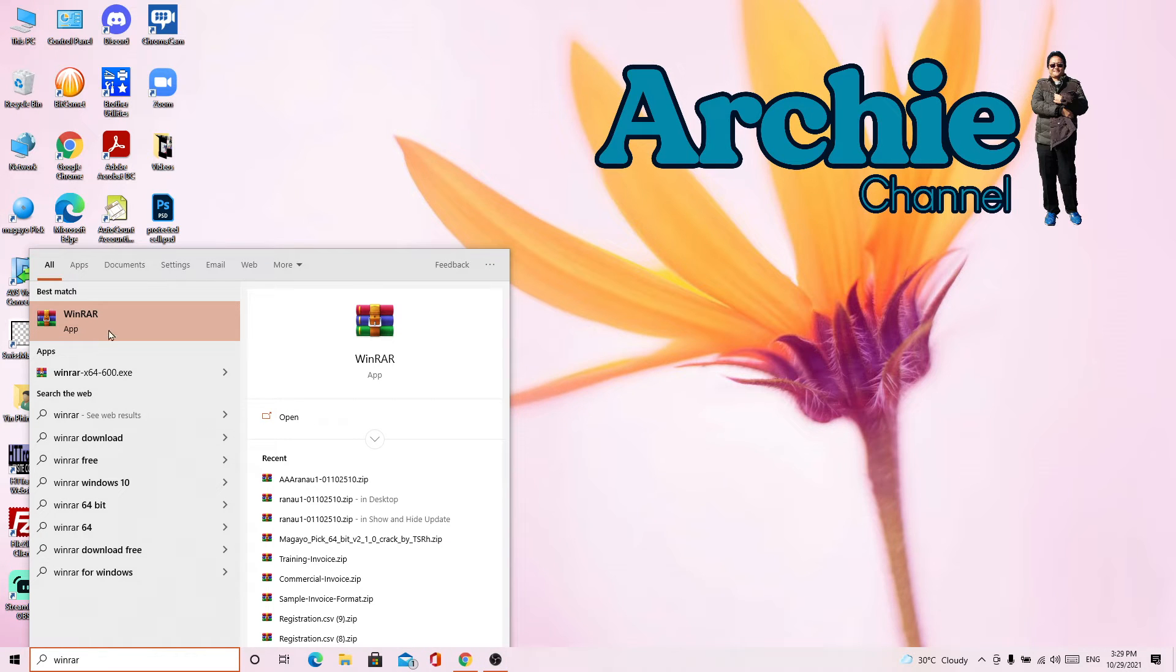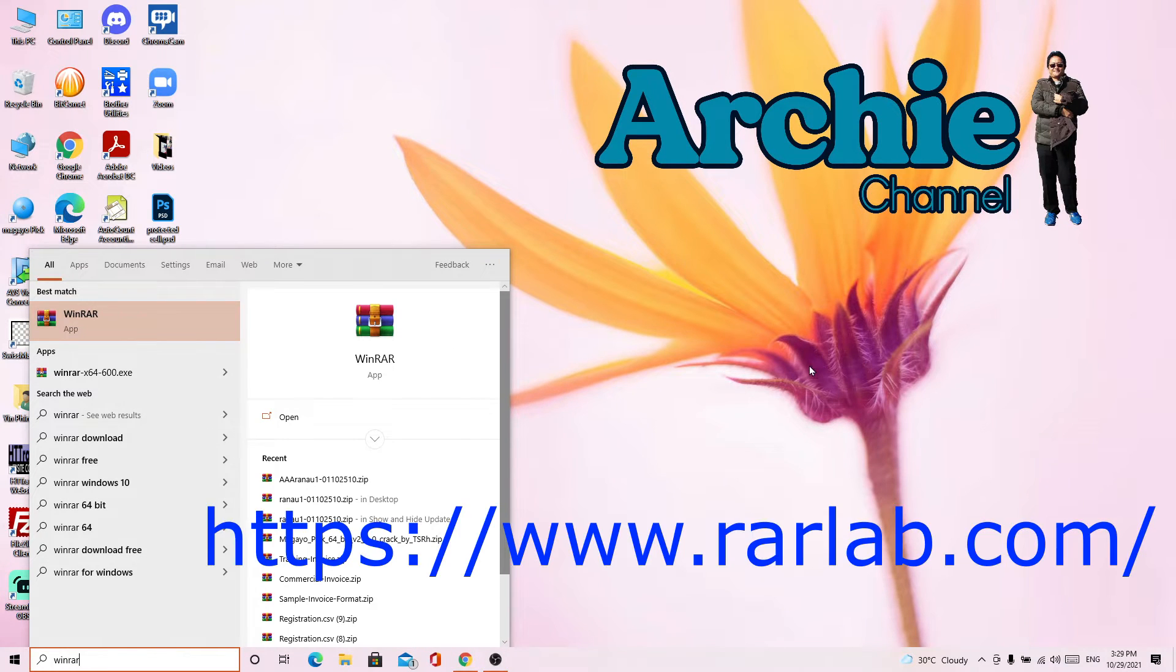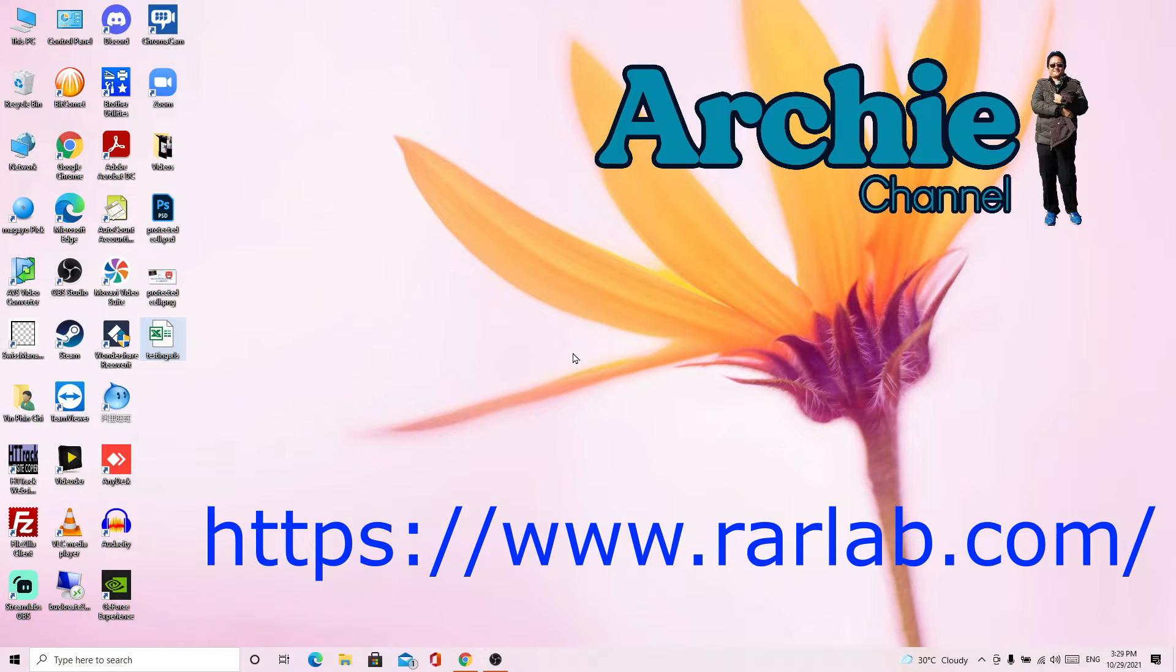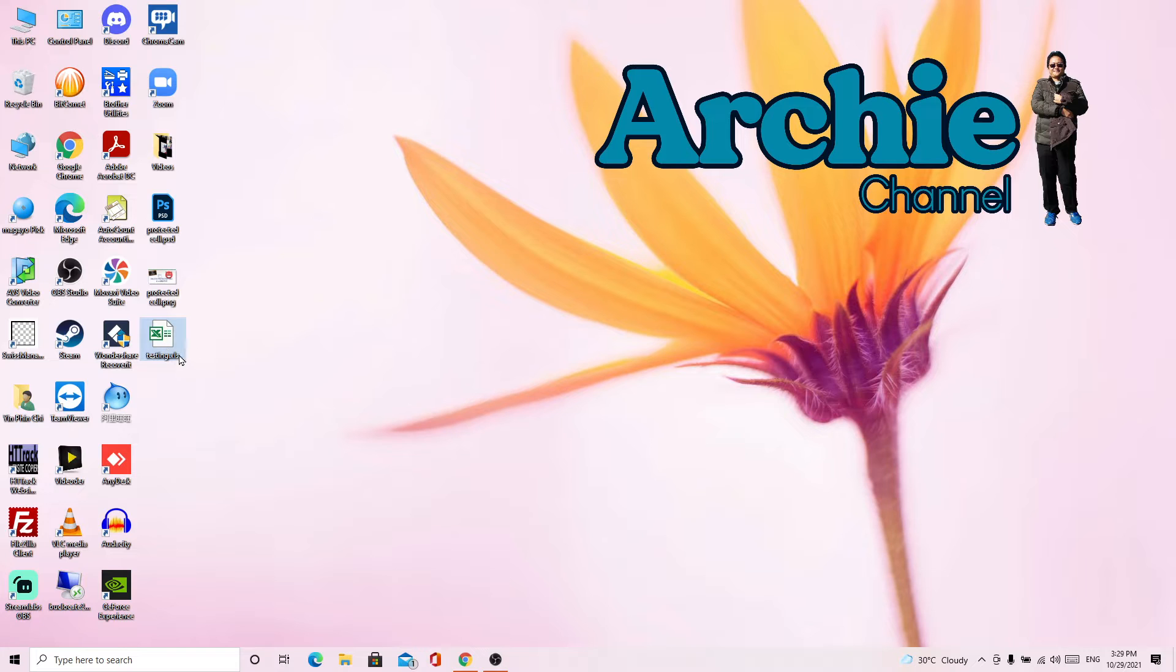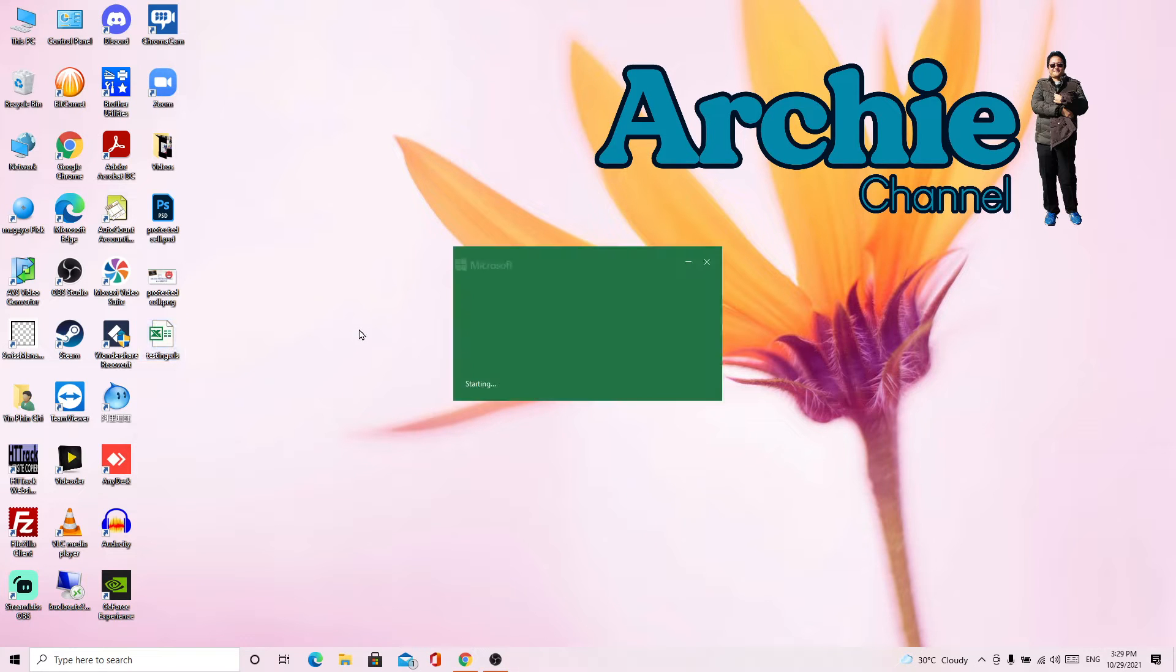You can download at rarlab.com. And then the second step, you need to convert this Excel format into the latest format.